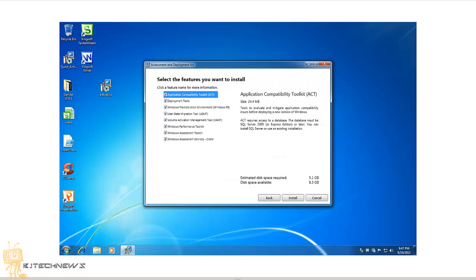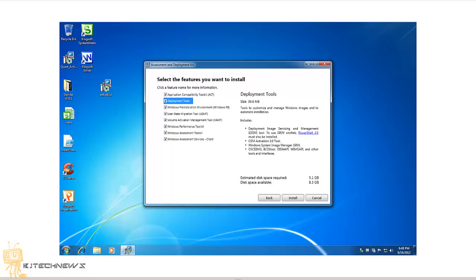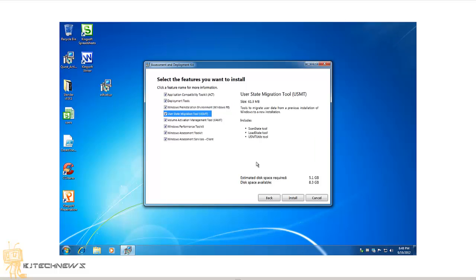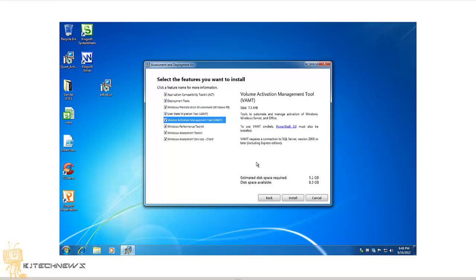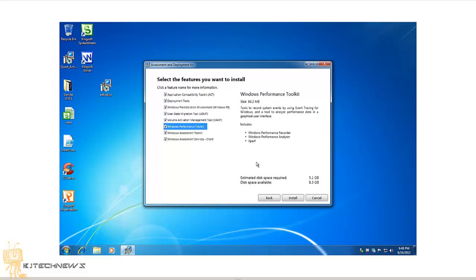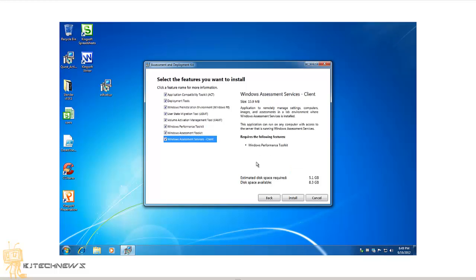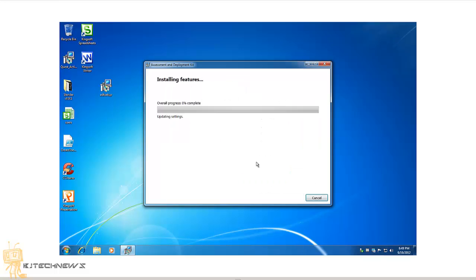So I actually checked everything off and did screenshots of what each gives you. The Deployment Toolkit, Windows PE, the USMT which is the User State Migration Tool, Volume Activation Management Tool, Windows Performance Toolkit, Windows Assessment Toolkit, and Windows Assessment Server Client.